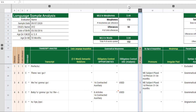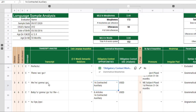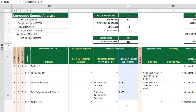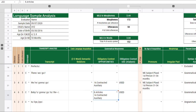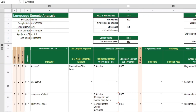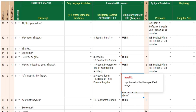I have a calculated column here which is going to add up how many obligatory context grammatical morphemes are indicated for that particular utterance. In this column, I indicate whether or not the grammatical morphemes were used. In some cases, the grammatical morpheme was not used.